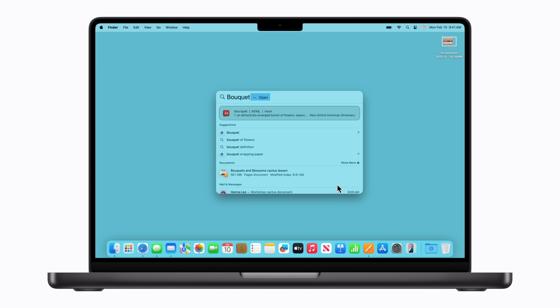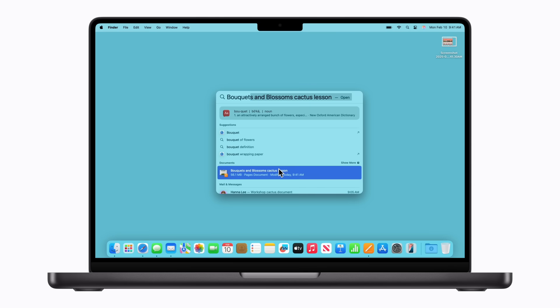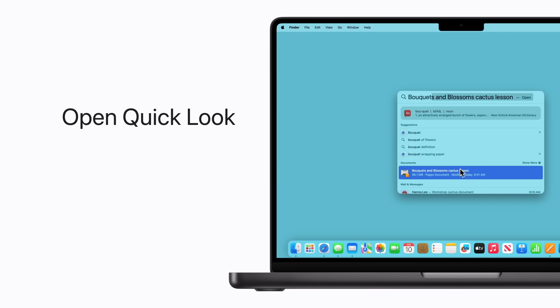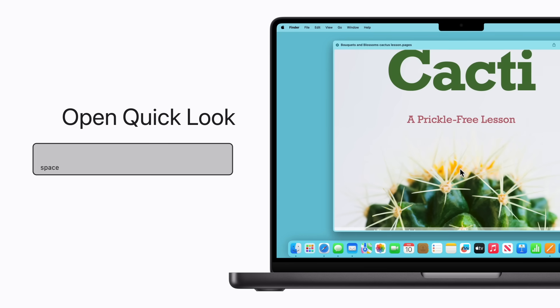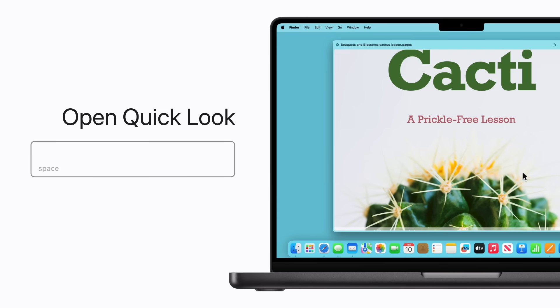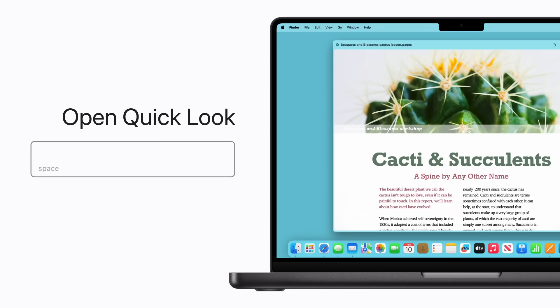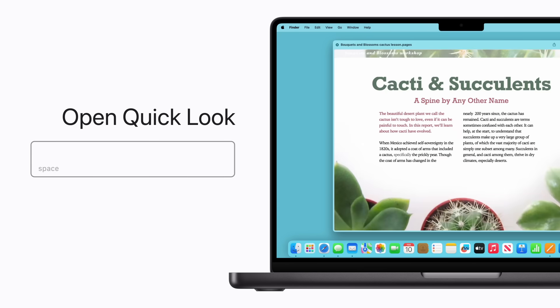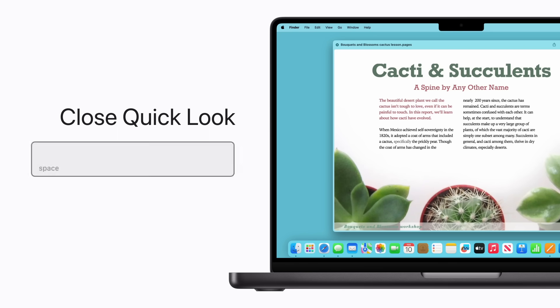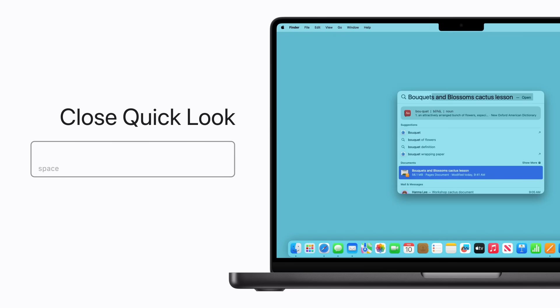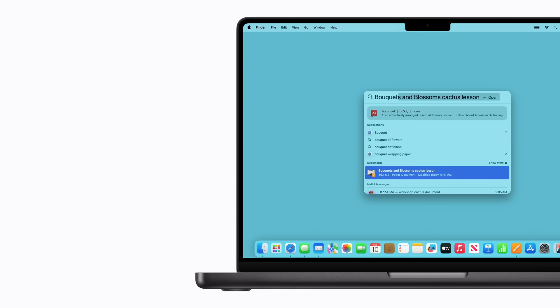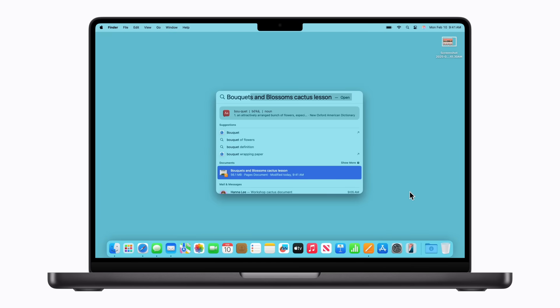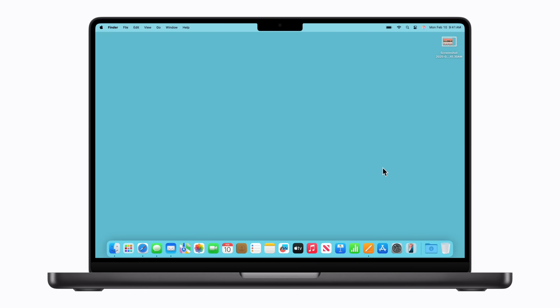From here, or when using the Finder, you can use Quick Look to get a preview of a file. Just select a file and press Spacebar. You can even scroll to make sure you're finding the right document. To close Quick Look, just press Spacebar again. When you're done using Spotlight Search, click anywhere on your desktop or use the Command-Spacebar shortcut again.